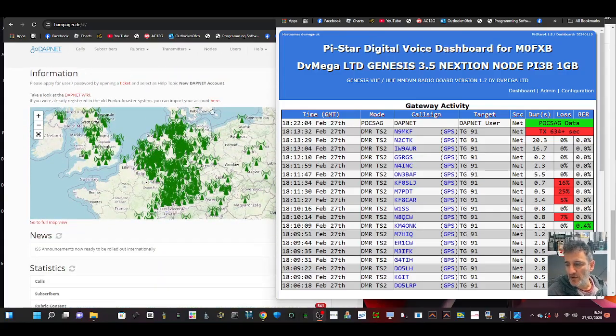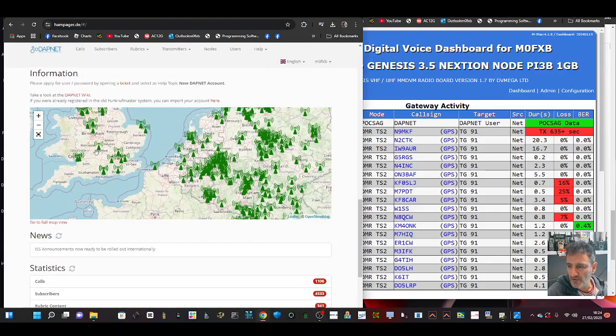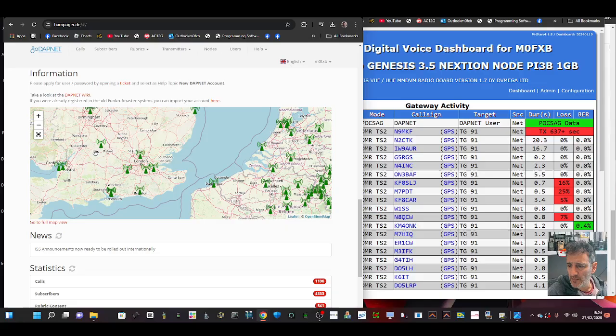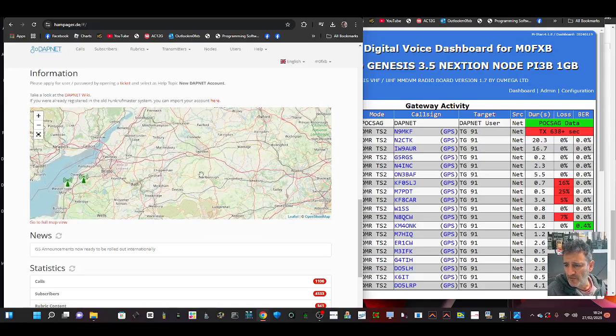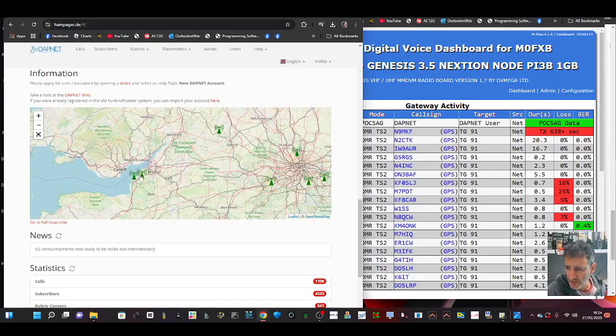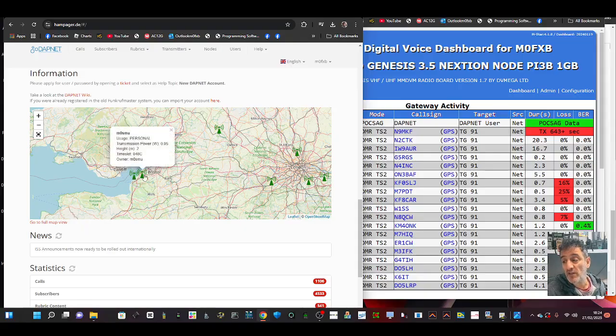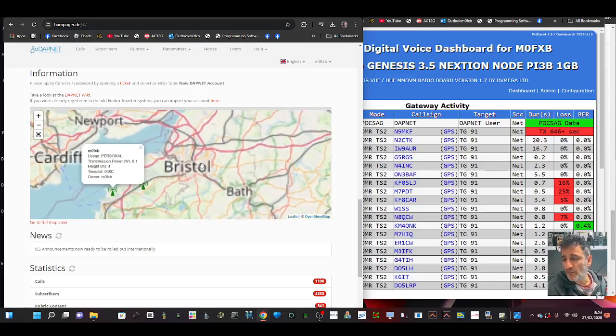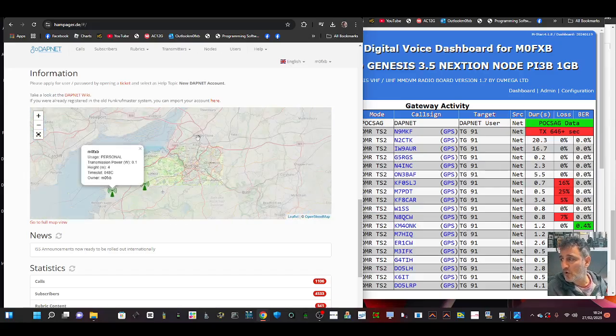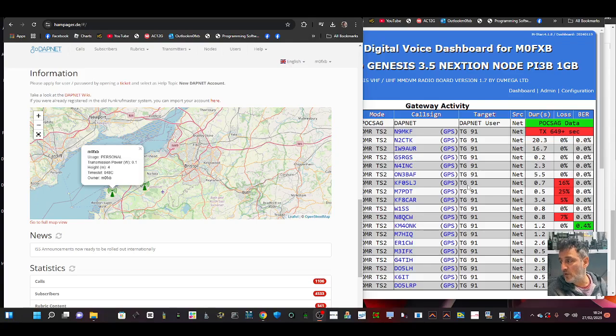I wonder if it shows me up on the map because we have just used it. Let's just hit here, M0FXB, because I just made a transmission. Okay, so it works and I know it works, so I'm going to show you it working.